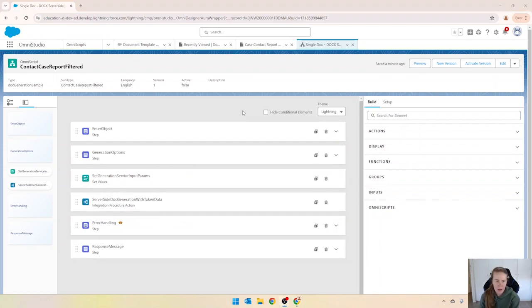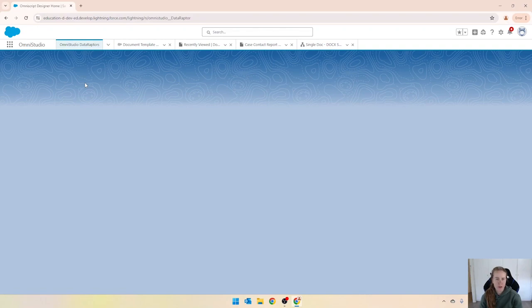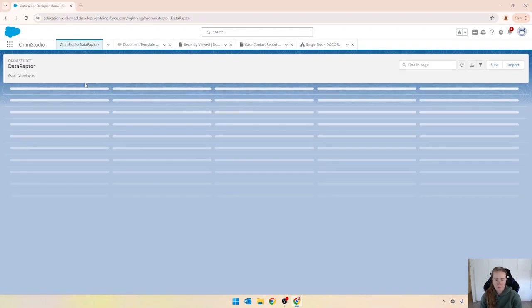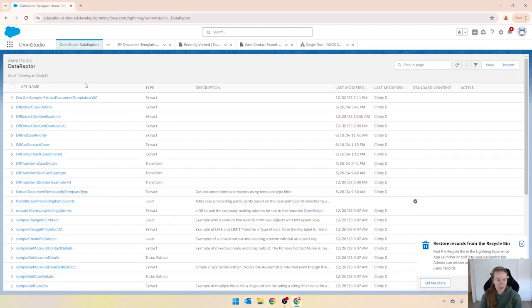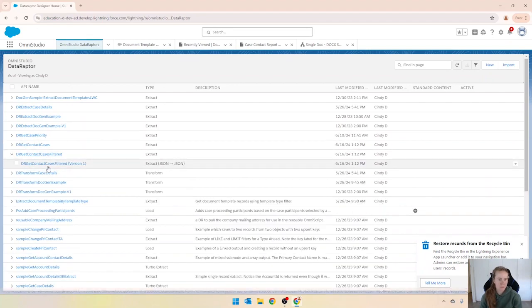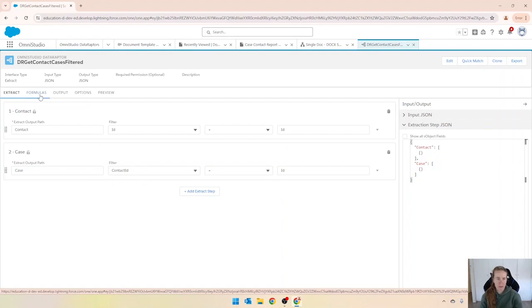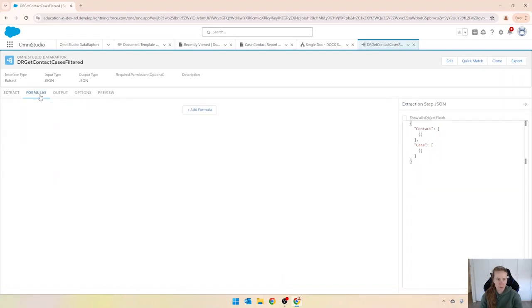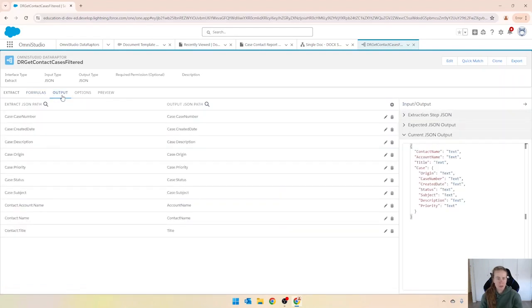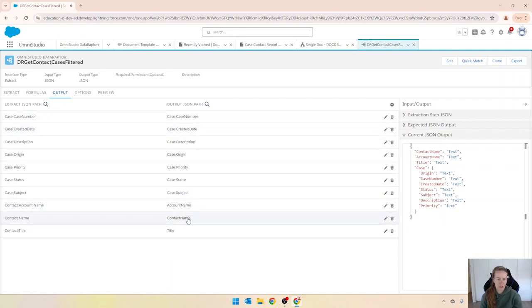So the next step now is to put in our data raptor. I'm just going to show you, if we go into data raptors I've got a really quick and simple one ready to go. It's called get contact cases filtered and if you look here all we're doing is we're sending in a contact ID. Firstly we're getting some fields from the contact object and then from the case object we're getting a few fields as well. I've got nothing in formulas and in output I've just got a few things coming from case and these will be repeated. And then I've got just the account name, contact name and title coming in from contact.